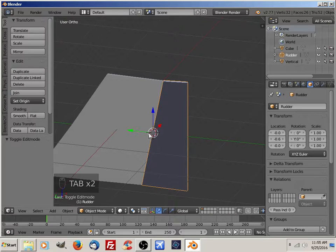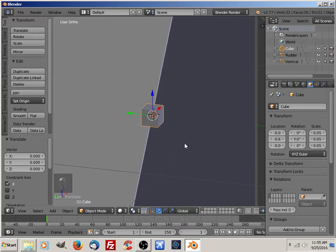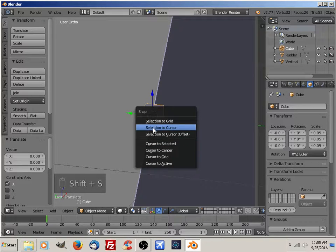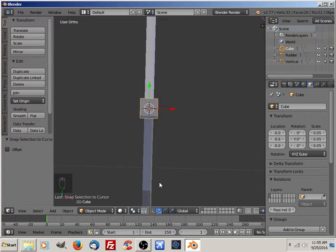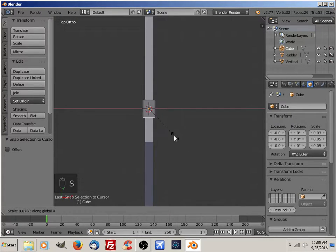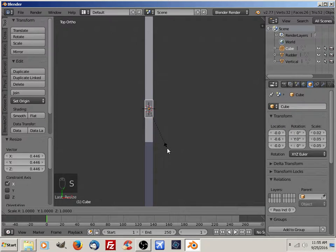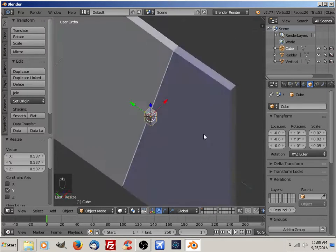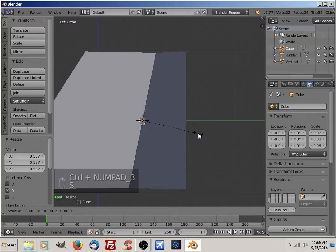Set origin to 3D cursor. And let's move the new cube — selection to cursor. That's better. Top view. Size in the x, size in the y, that's good. I want to size in the z.